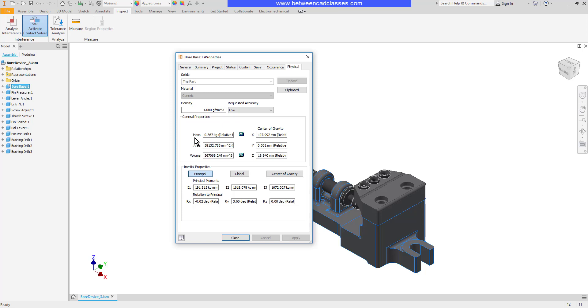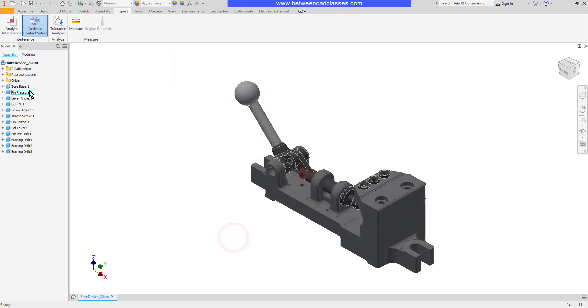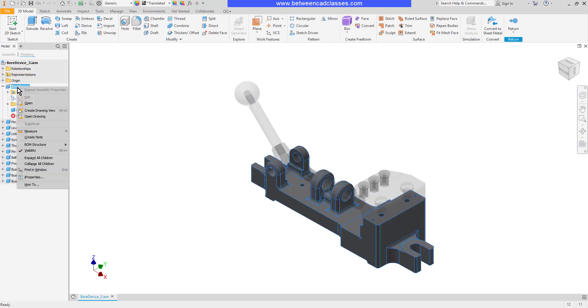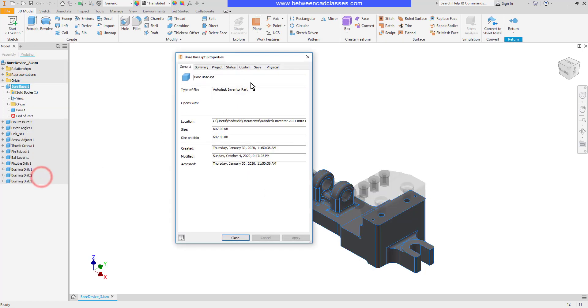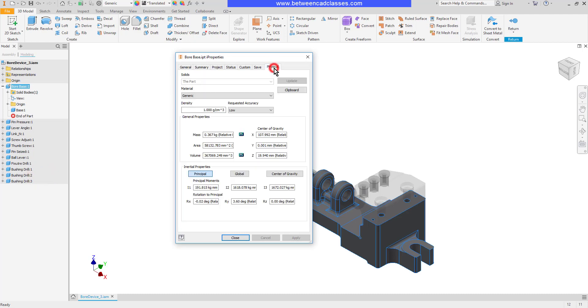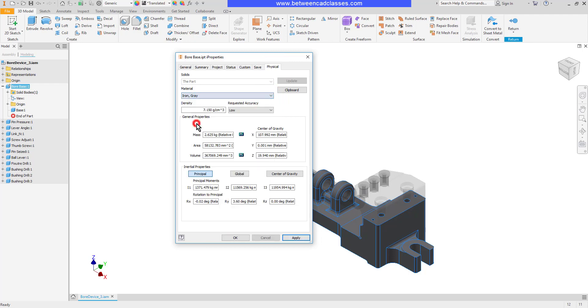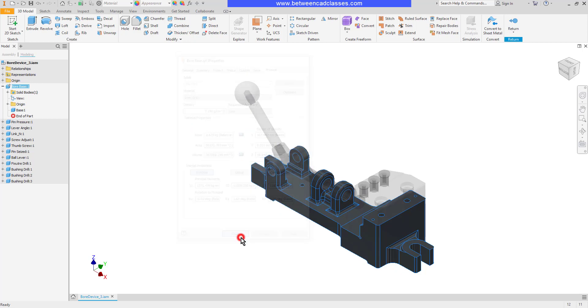I'm going to change the material of the part and take a look at the effect on the mass. You'll notice I can't change it right now and that's because I'm in the assembly. So I'm going to double click on the board base to make it the current part. Then right click and go to iProperties. And now since I'm actually in the part, I can change its material. I will select an iron here, I'll go ahead and apply and close that.